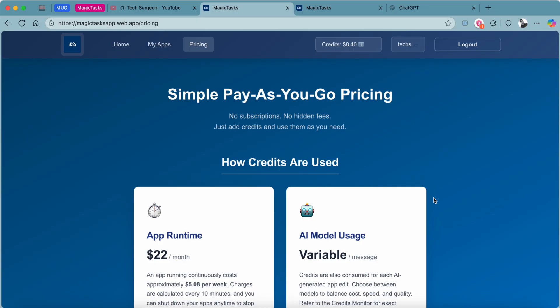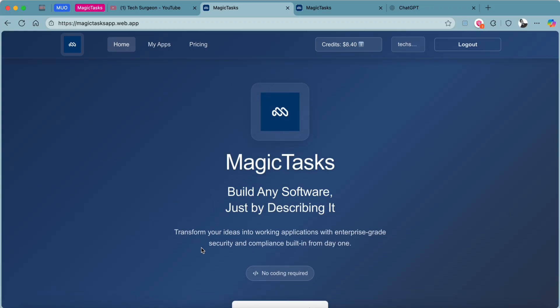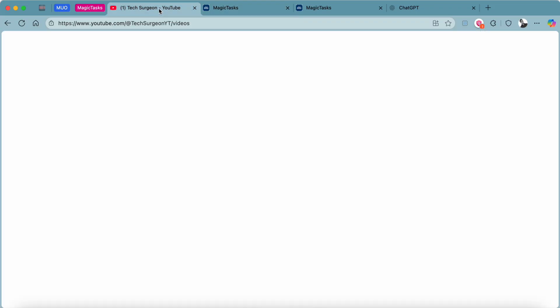One thing I love about the Magic Tasks application is when you sign up, you are going to be given some free credits that you can use to create your first app or two. After that, make sure to purchase credits so that you can keep creating on the platform.